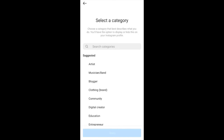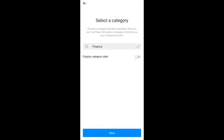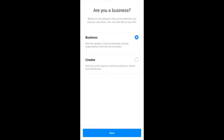It's asking you the category of your account — similar to when we created the Facebook page and it asked us for a category. You can also choose to display it so that when people open your profile they see your category as well. If you mark this it's going to display 'Finance,' for example. Then click Done.